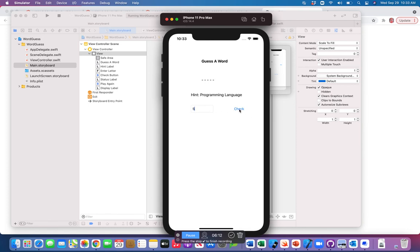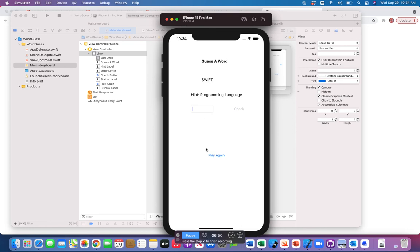As soon as I click something in my text box, the Check button should be enabled. When I click Check, if the letter typed is present in the word, it should replace the underscore at that position. For example, I typed 'i' — it's in the fourth position, so the fourth underscore is replaced. Similarly T, W, F. As soon as one word is completed, the Play Again button should be enabled, and when clicked, the new hint should appear with the correct number of underscores.